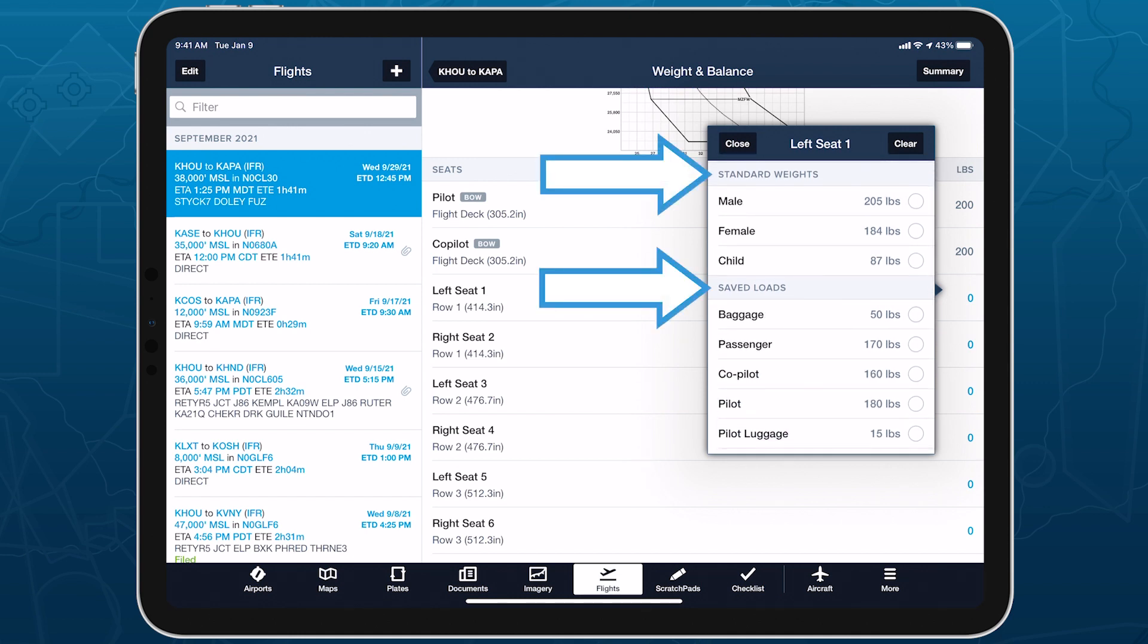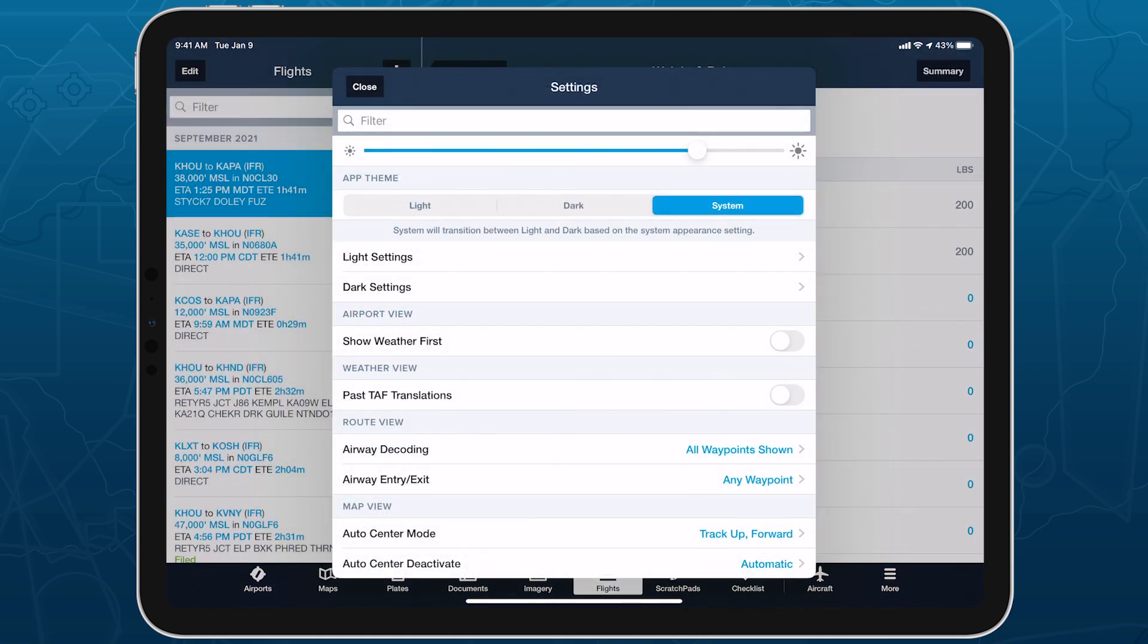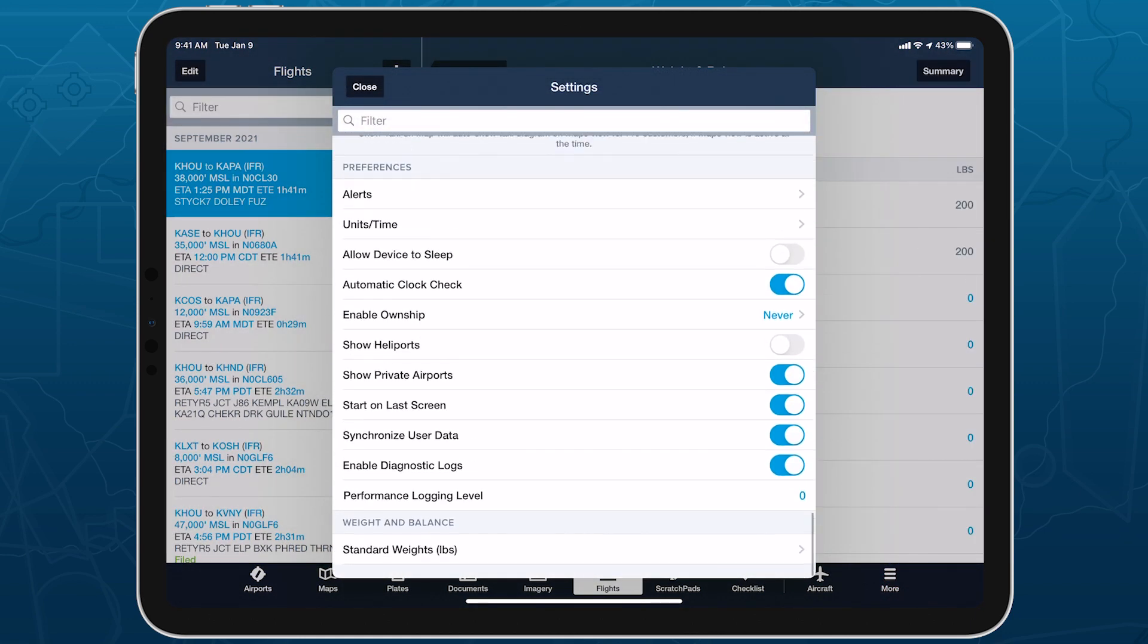You can edit these standard weight values using the menu at the very bottom of More Settings.